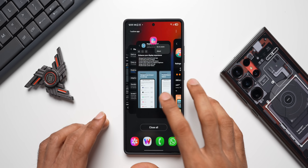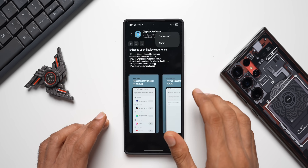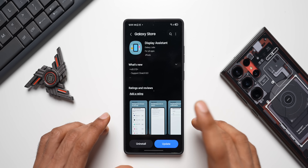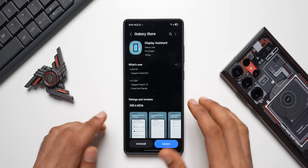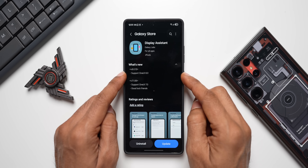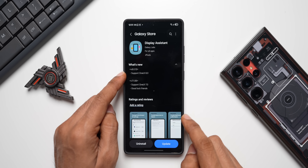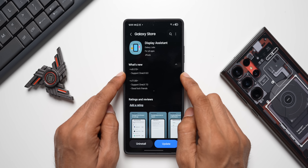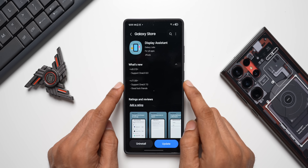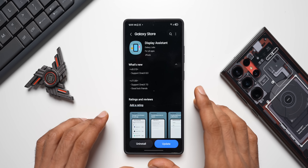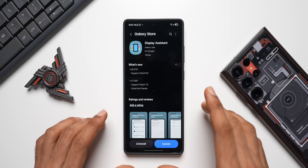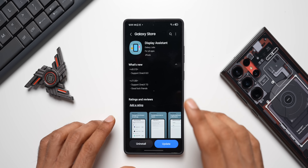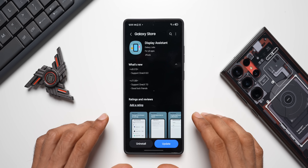Let's go back to the Good Lock application and check out Display Assistant inside the Galaxy Store. This is a very interesting application. Looking at the changelog, it now supports One UI 8 — this phone is running One UI 8 Beta 3 — and it is also supported on One UI 7. So if you have a Galaxy S24 series, S23 series, or other Galaxy phones, search for Display Assistant on the Galaxy Store and you should be able to find this module.